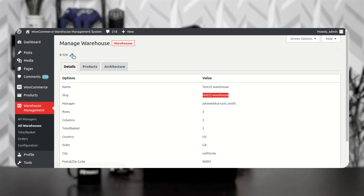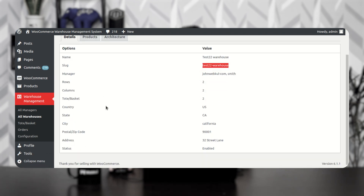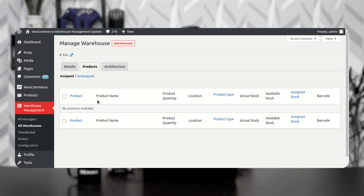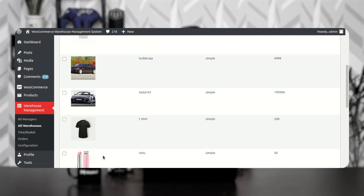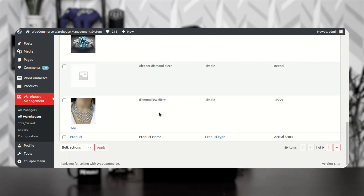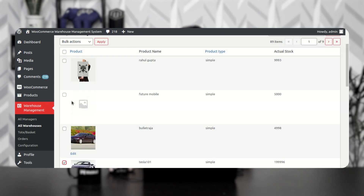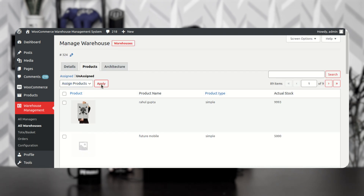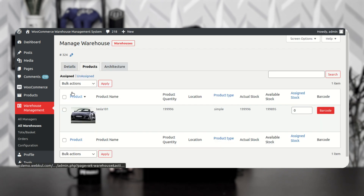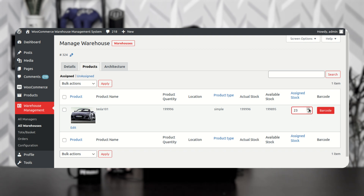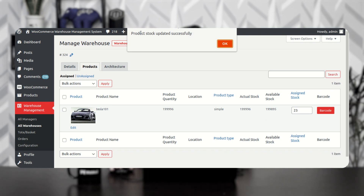You can also edit the warehouse details by tapping the Edit option. Now let's go to Products to assign products to the warehouse. I'll go to the Unassigned section to see the complete list of products not yet assigned to this warehouse. I'll choose the Tesla product, select Assign Product from bulk actions, and tap Apply. Going to the Assigned tab, Tesla is now assigned to this warehouse. From here I can set the stock — I'll enter 23 — tap Save, and the product stock is updated successfully.